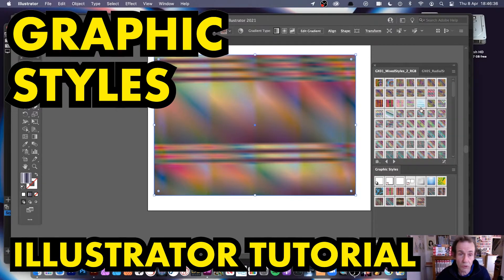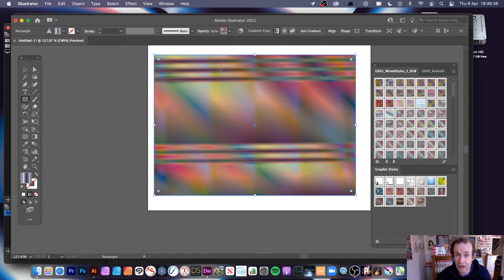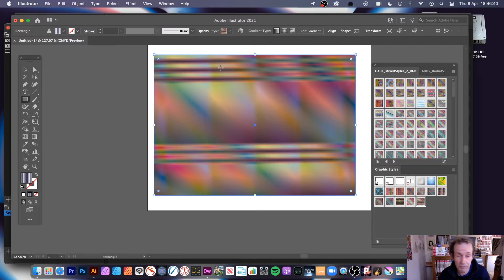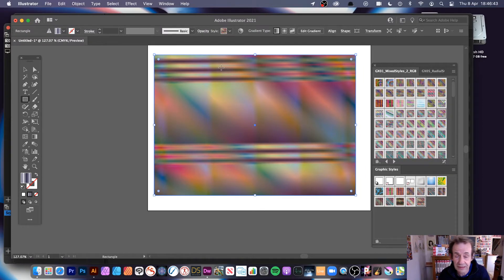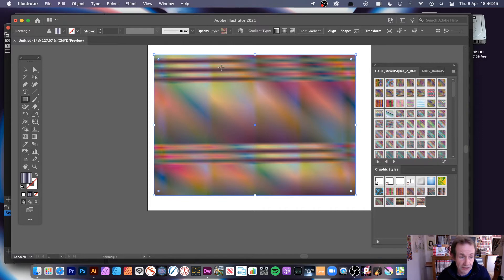So first thing to do, what is a graphic style? Well this is a graphic style just added to a very basic shape, but you can add it to all kinds of different shapes, you can add it to text and many other designs as well, obviously not just a rectangle.